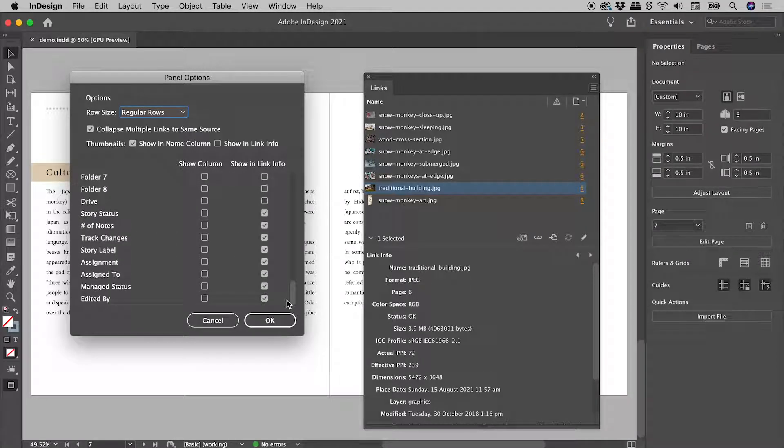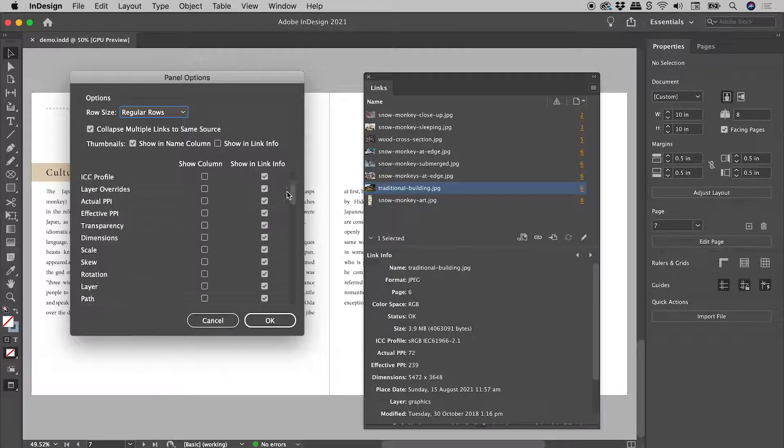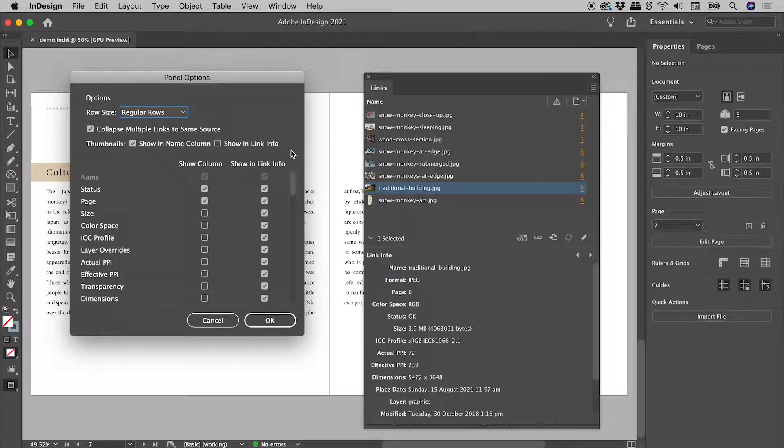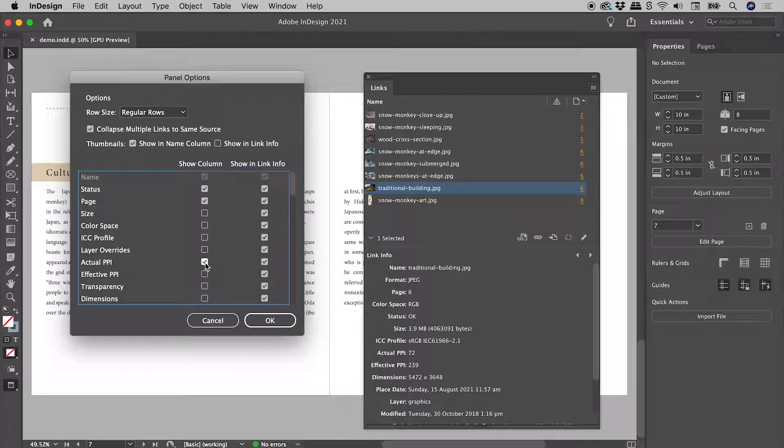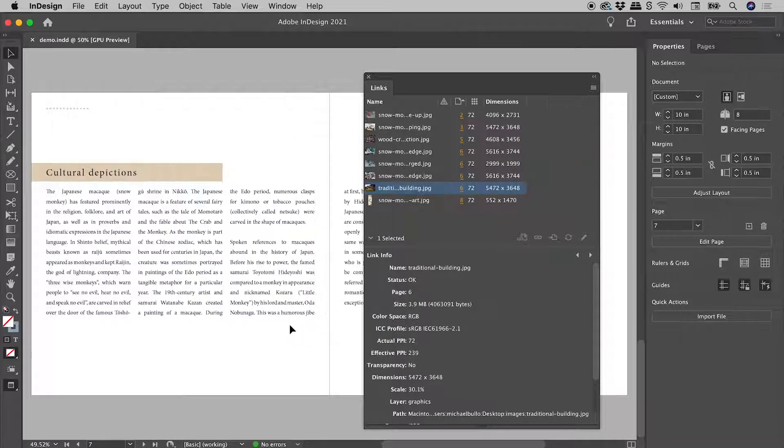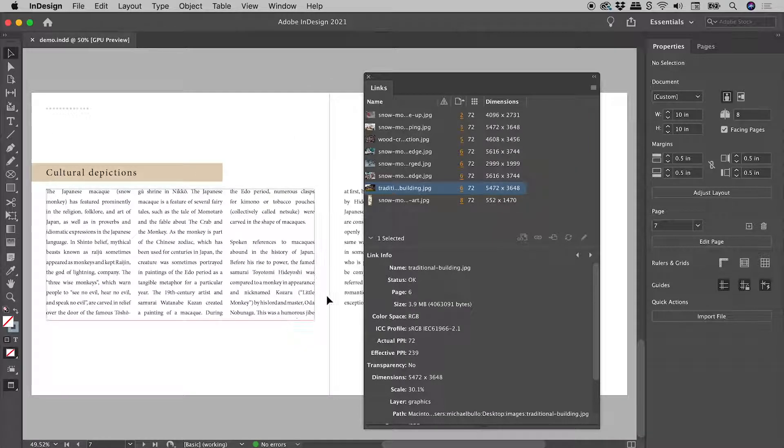Look at all this great stuff. Let's add Actual PPI and Dimensions, choose OK, and check this out.